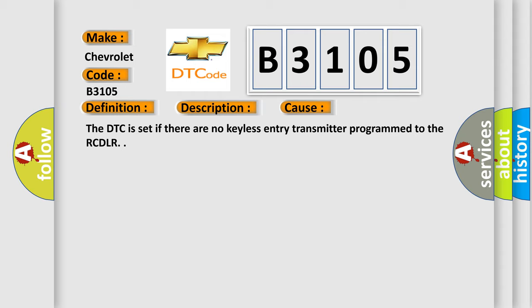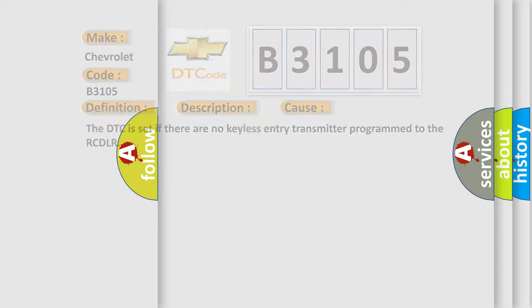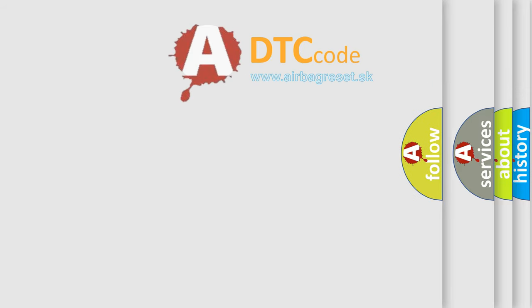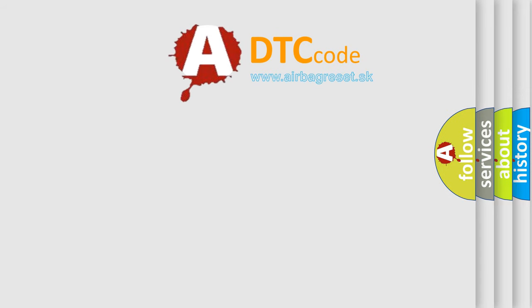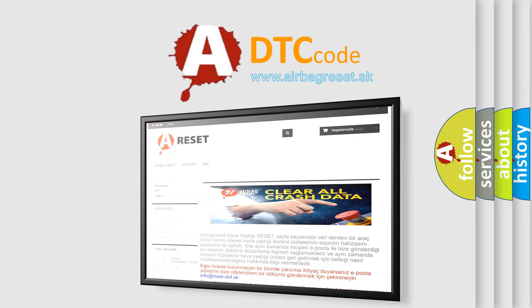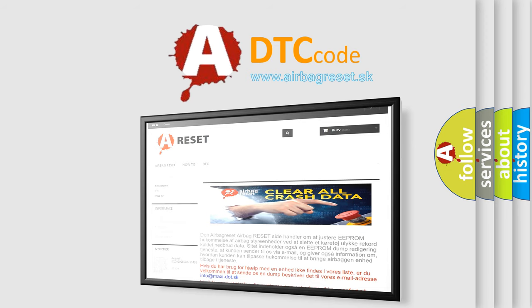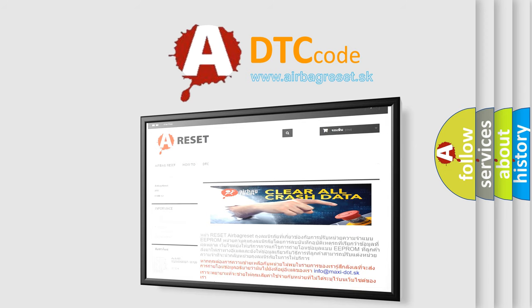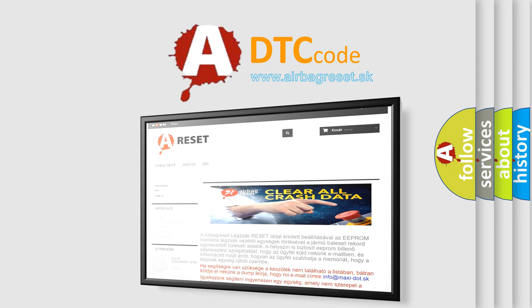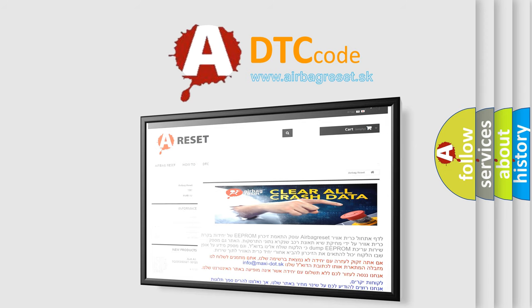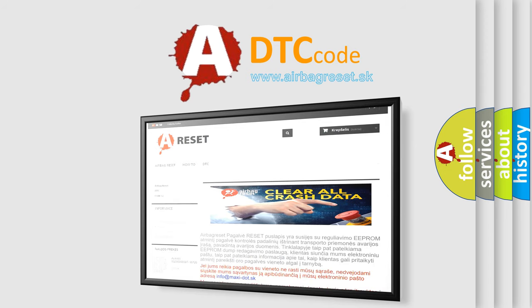The DTC is set if there are no keyless entry transmitter programmed to the RCDLR. The airbag reset website aims to provide information in 52 languages. Thank you for your attention and stay tuned for the next video. Bye.